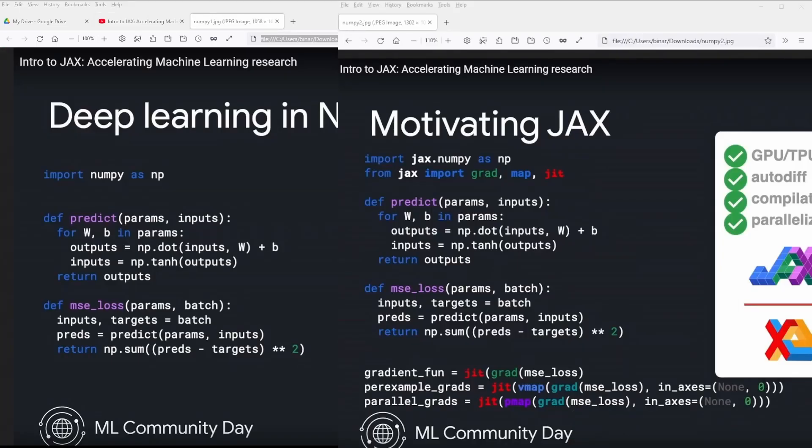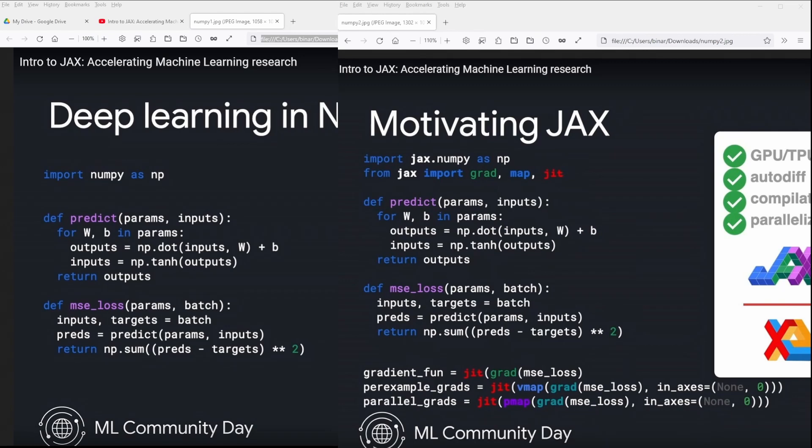JAX in one minute explained. On the left-hand side, we have a neural network in the basic structure in NumPy. We import NumPy as NP, we define some prediction function where we have a feed-forward network, where we perform some dot operation and then some activation functions like the tanh (hyperbolic tangent). We define a loss function where we return the difference between the predictions and the target values.